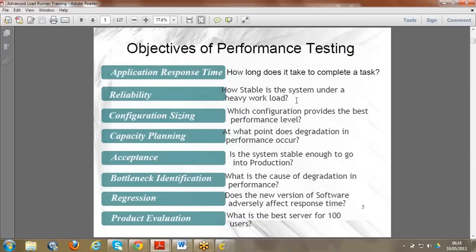Reliability means that even under peak load, at any point of time whether morning or night, the application responds in the same time. Configuration sizing relates to the architecture - we have web server, application server, and DB server with different configurations: hard disk size, RAM size, and so on. Once a configuration is fixed, we analyze performance to know which type gives the best results.